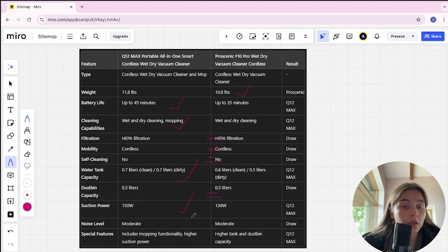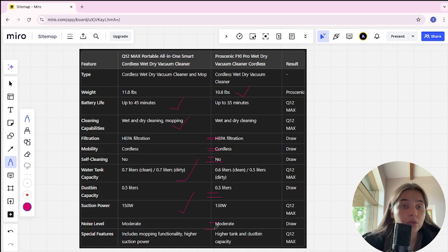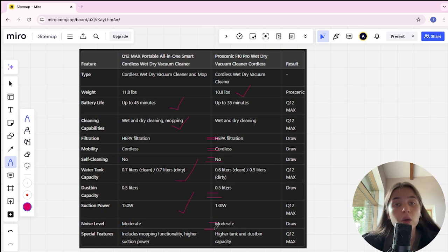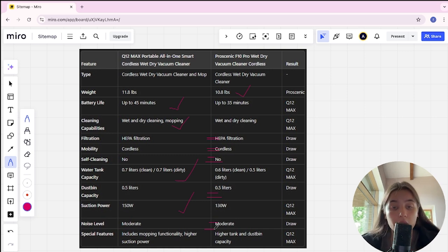Noise level: it's tie. Special features of Q12 include mopping functionality, higher suction power. In Proscanic: higher tank and dustbin capacity tie. Q12 is winner.